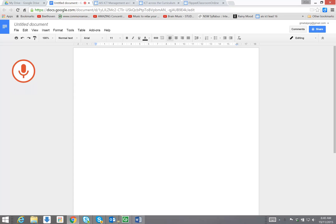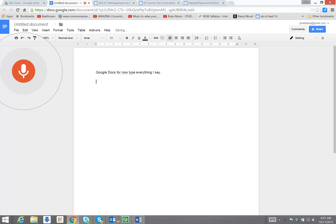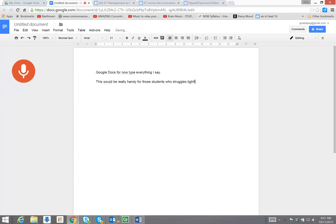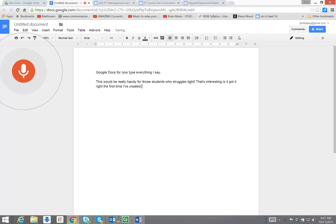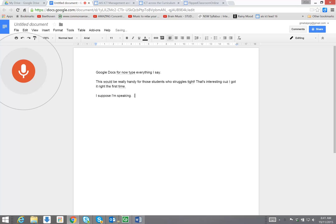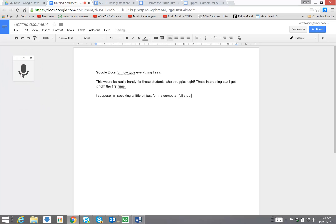Google Docs will now type everything I say. Full stop. New paragraph. This would be really handy for those students who struggle to type, exclamation mark. That's interesting, because it got it right the first time, and then self-corrected. Full stop. New paragraph. I suppose I'm speaking a little bit fast for the computer. Full stop.